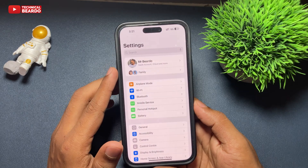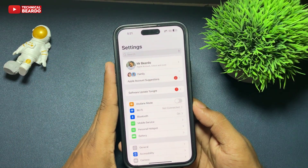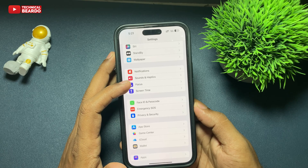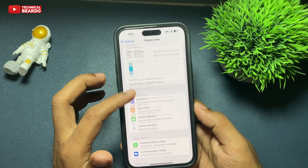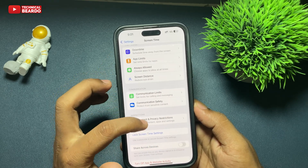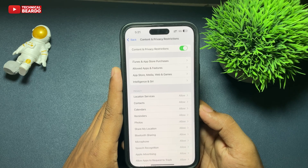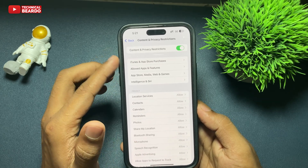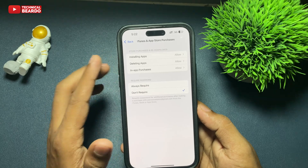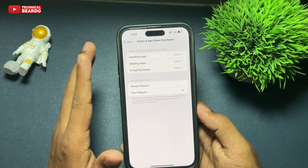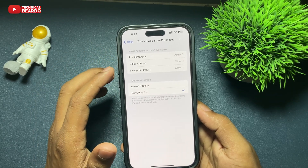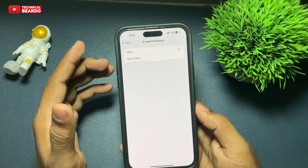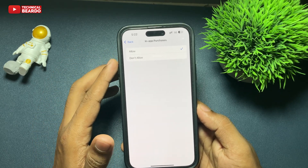So let's see how to do it. First of all, go to the Settings application. Open Settings and here scroll down to Screen Time. Open Screen Time and here scroll down to Content and Privacy Restrictions. Open that and here if you see, there is an option called iTunes and App Store Purchases. Go ahead and here if you see, the third option will be given as In-App Purchases. Open that and here by default it is allowed.